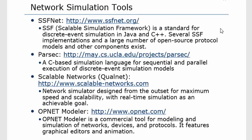Next we have SSFNET, available at www.ssfnet.org. The full form of SSF is Scalable Simulation Framework. It is a standard for discrete event simulation based on Java and C++. Several SSF implementations and a large number of open source protocol models can be evaluated and simulated using SSF. It provides various building blocks which we can use to simulate our models. Pre-existing protocols or smaller components of larger complex systems are also available and can be reused to simulate models.